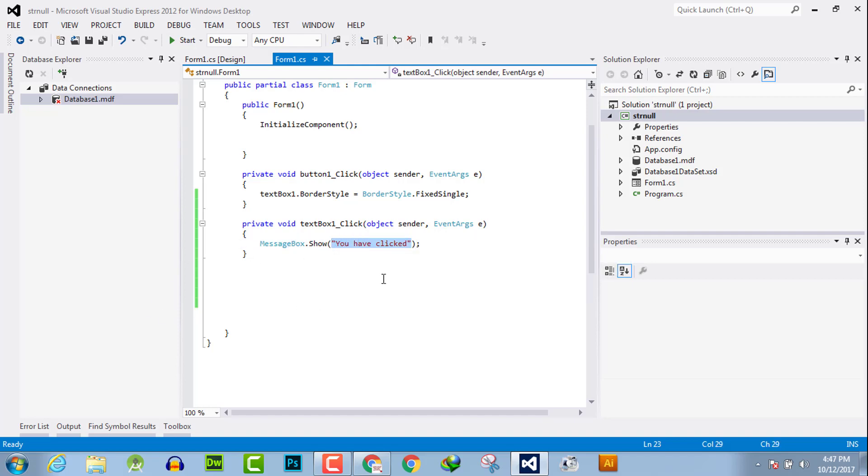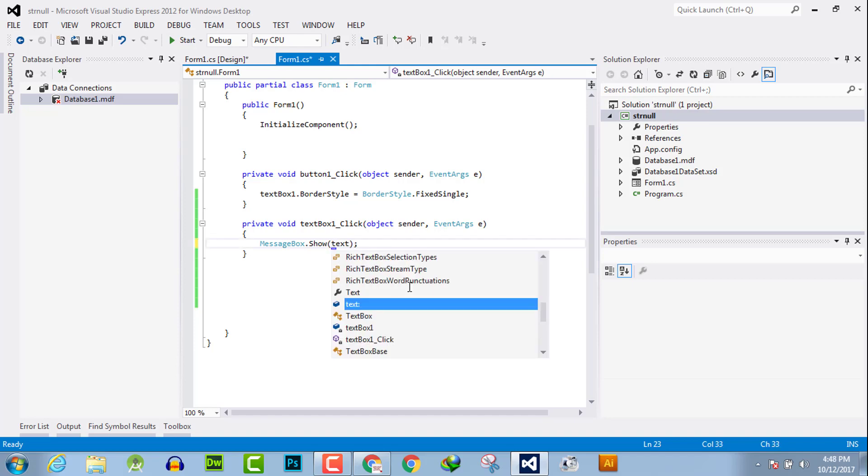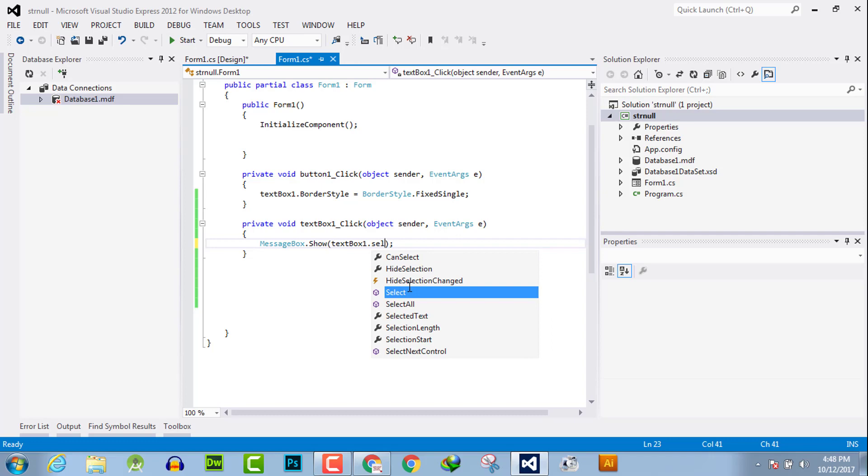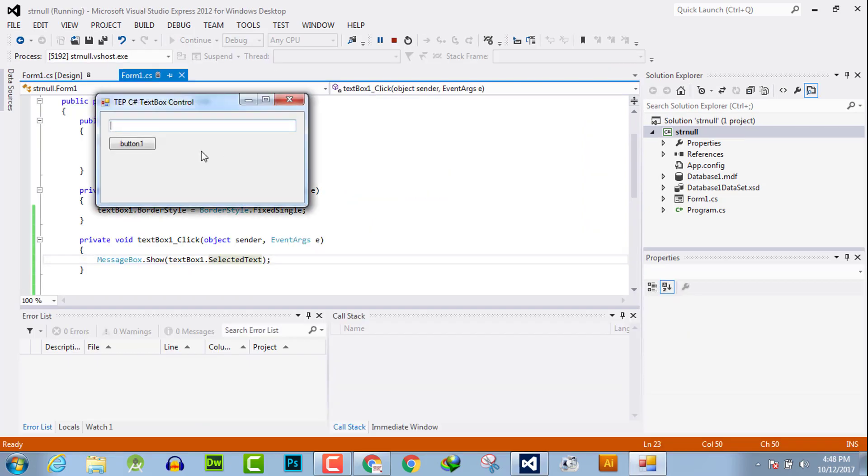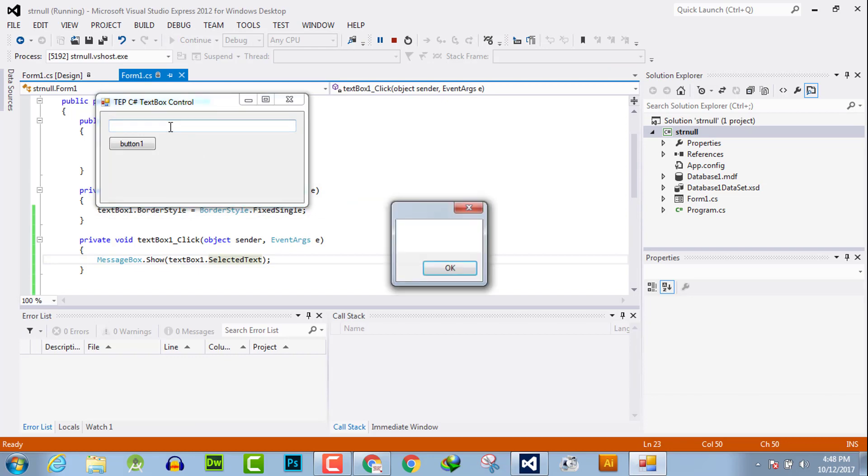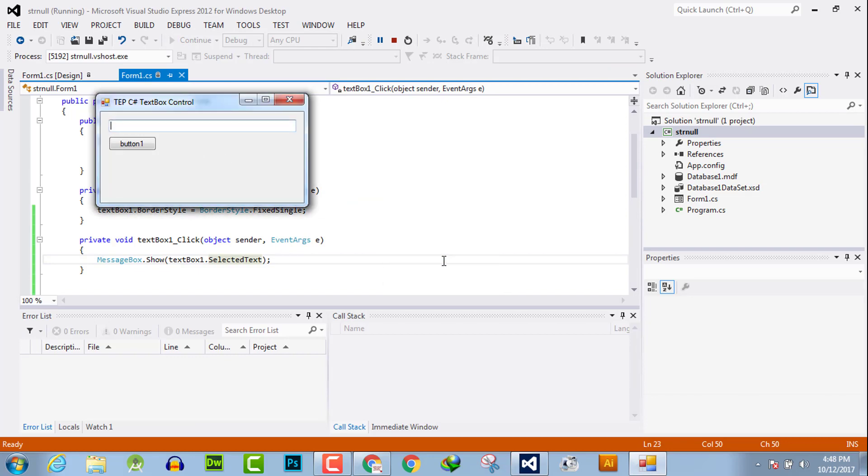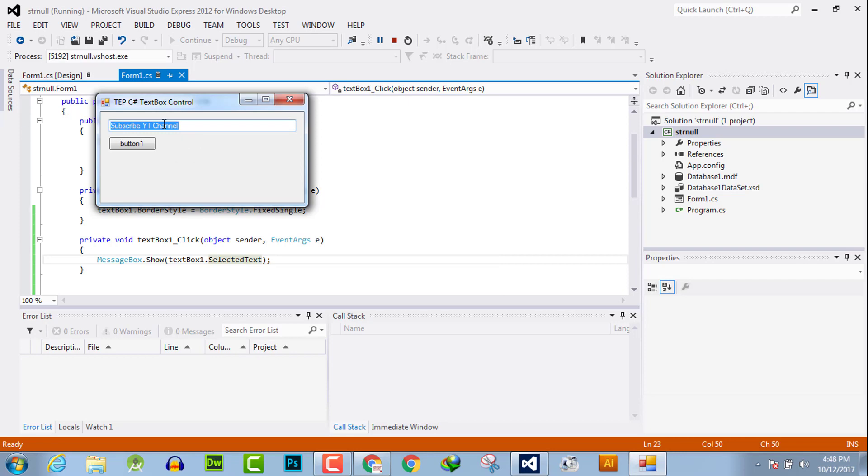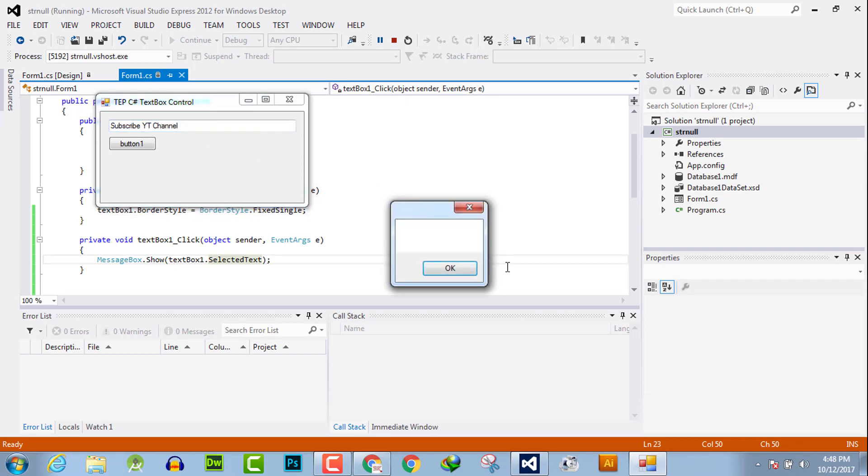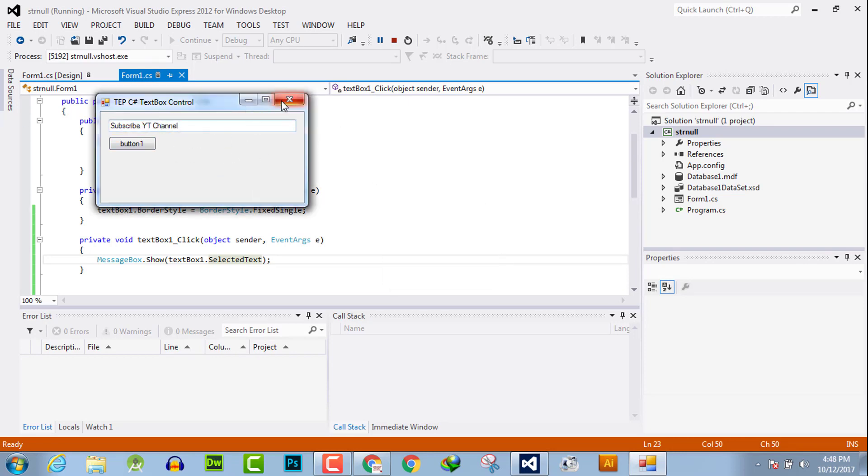Suppose that here we are going to prompt a message in which the written text will be shown. We will execute, and we have written nothing. Now we will write something like this, and select the whole and click on this. Okay, it will not perform the functionality.